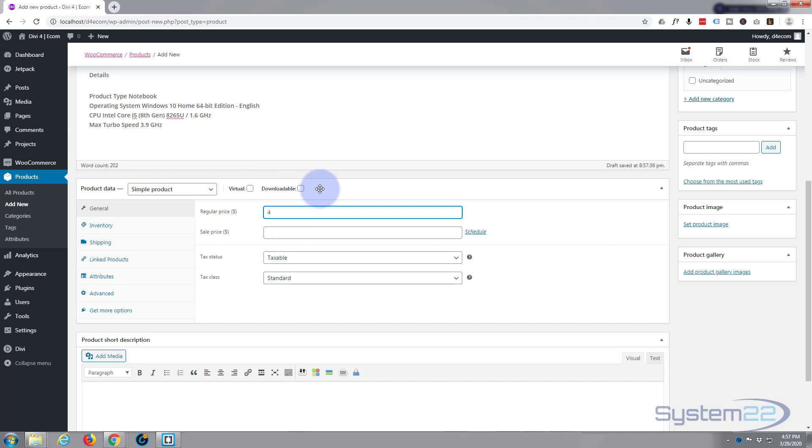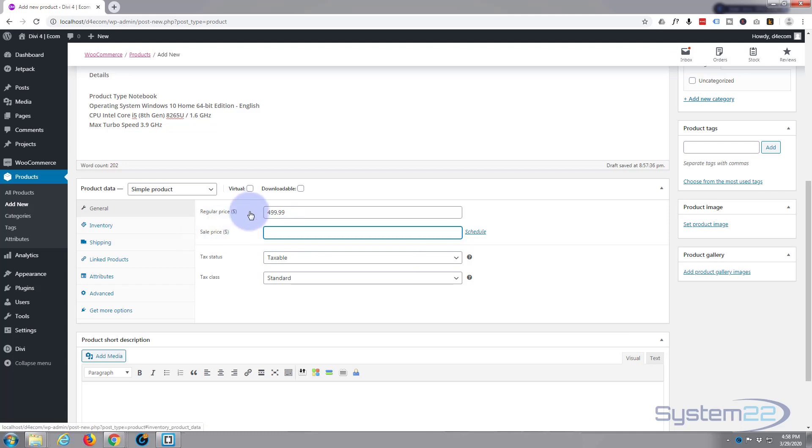So we just need to put the price in here. We'll say $499. If you want to mark it down on sale at any time just put your sale price in there. I'll put a sale price in for you just so you can see. Let's put in $399.